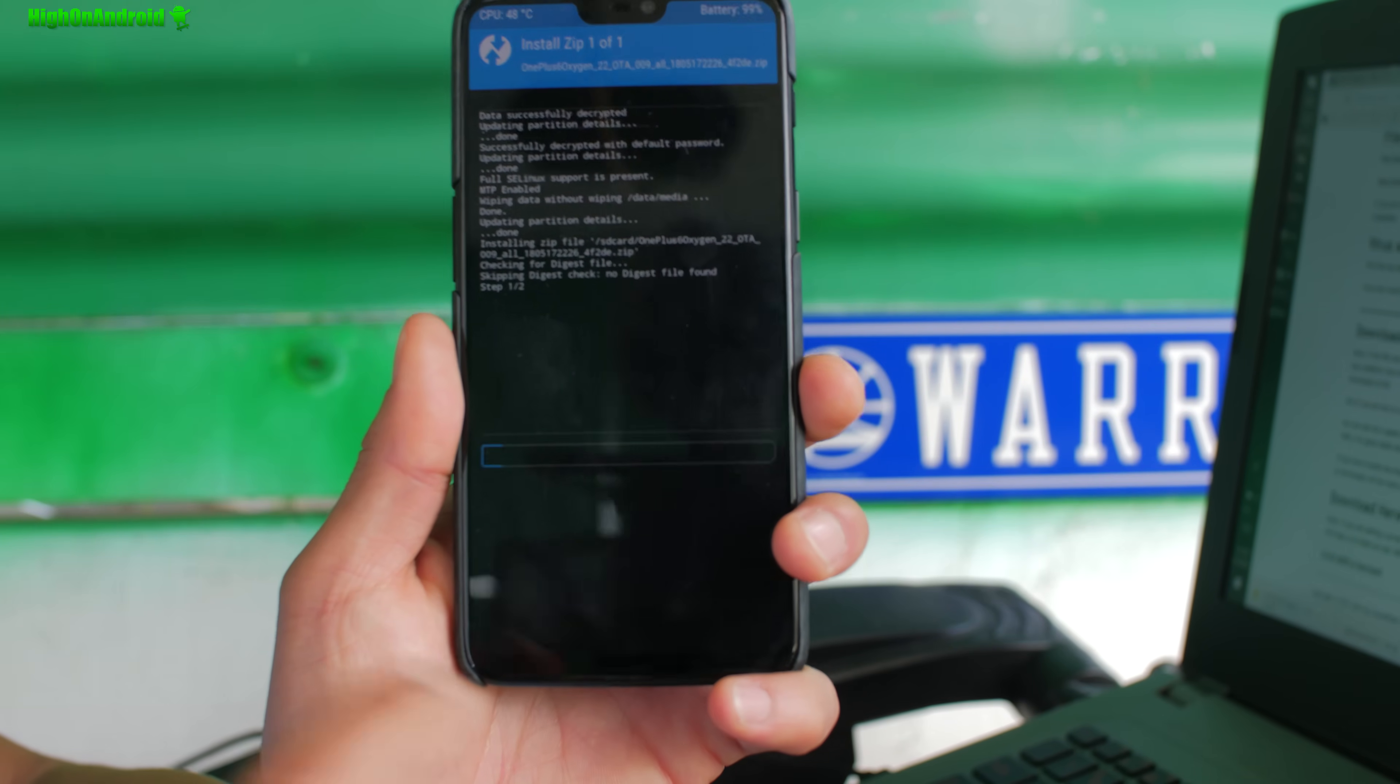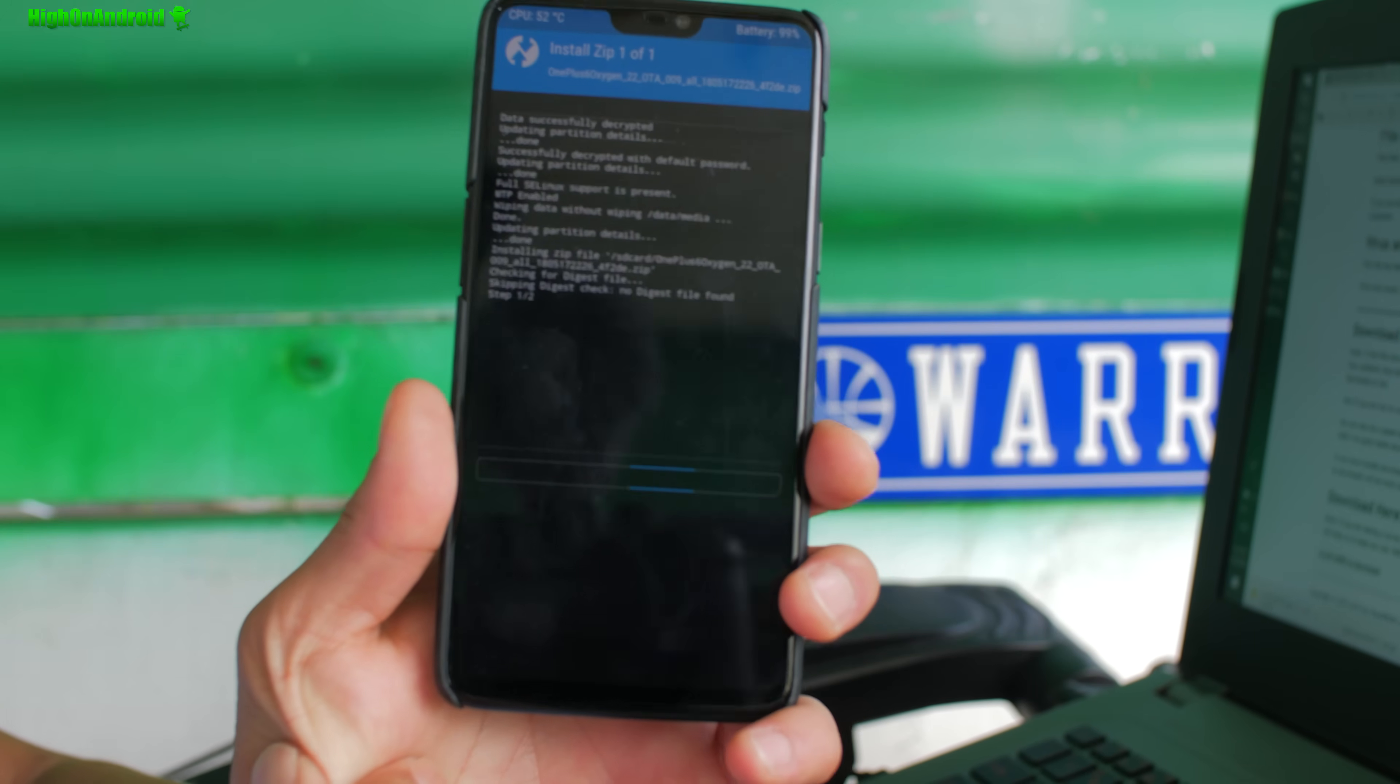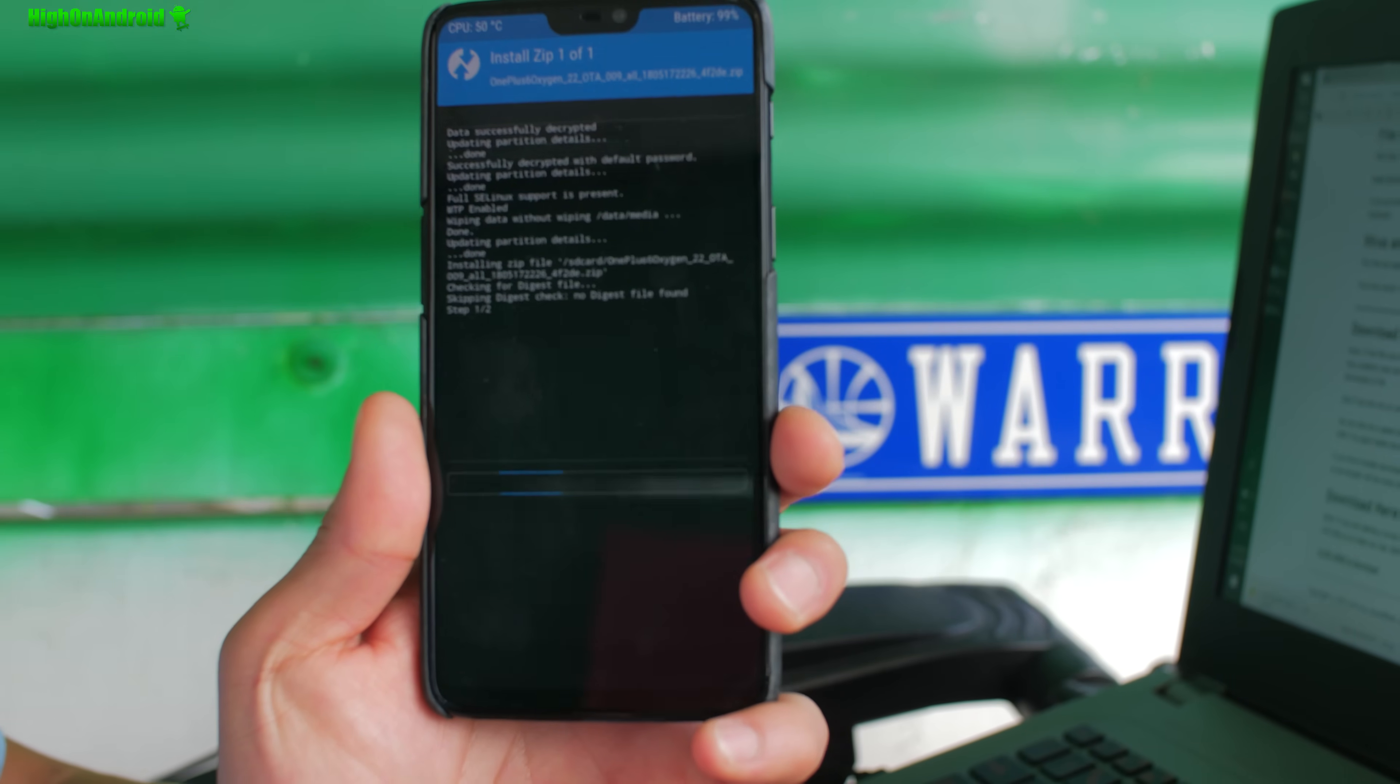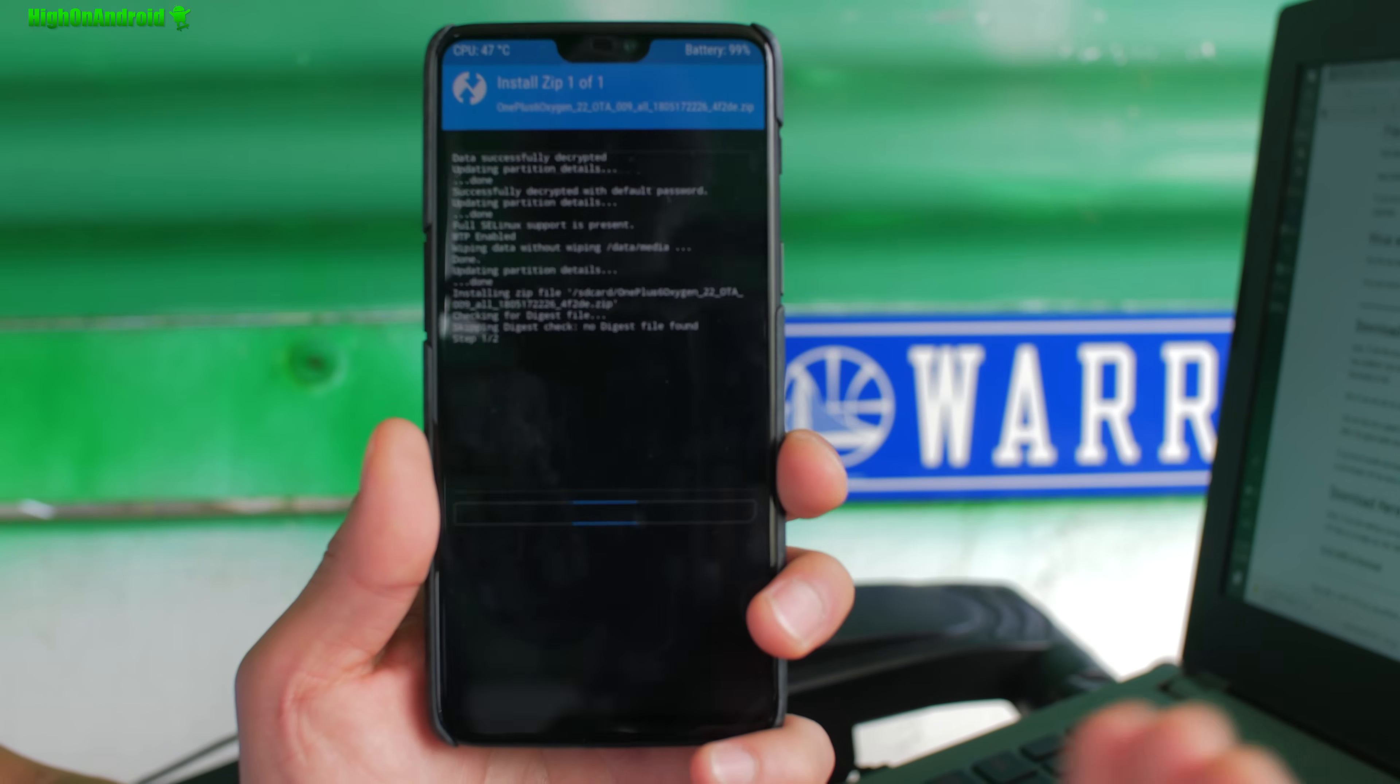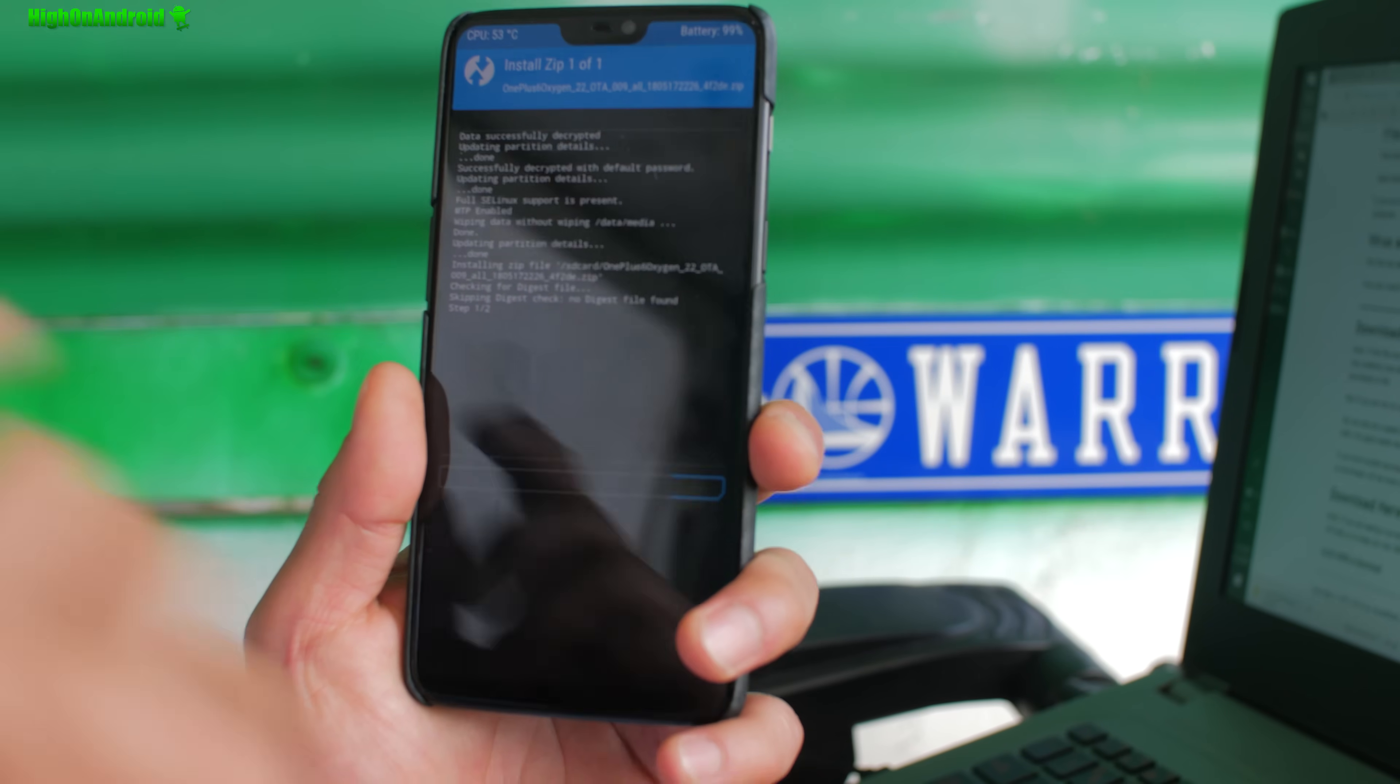So this is one of the unroot methods. Now there's gonna be times where you're not gonna be able to access your TWRP recovery. In those times, there's a fastboot method I'll post on my site and you can check that out. If you can't get into TWRP, you can go ahead and use that method.